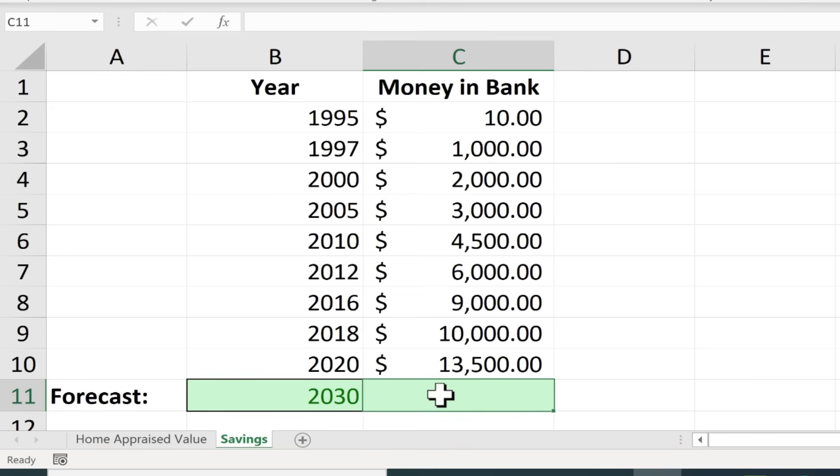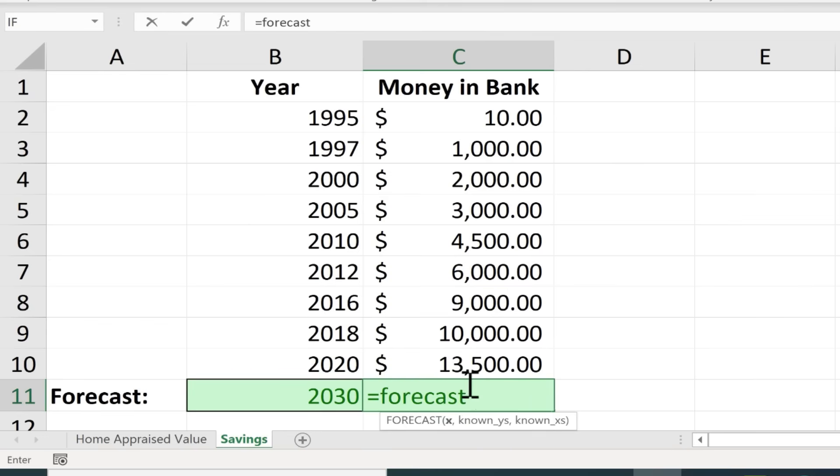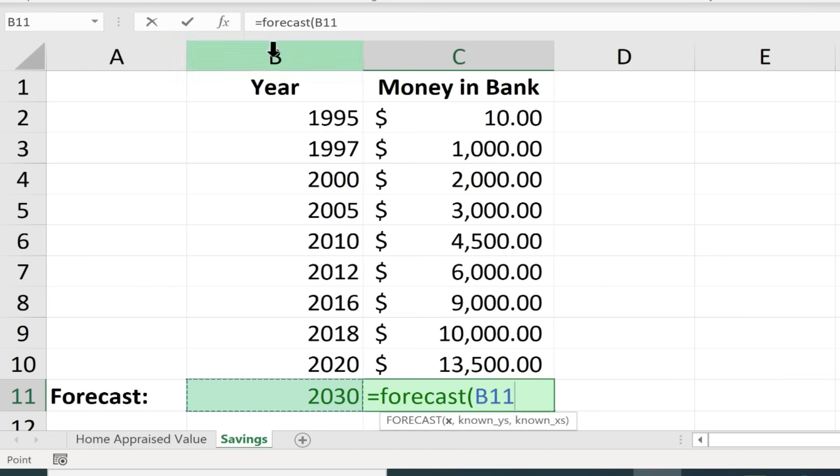I would go here to this cell and click and type equals forecast left parenthesis. What's the X? What is this forecast based on? Well it's based on the year 2030. So I click on that cell B11. Type the comma.